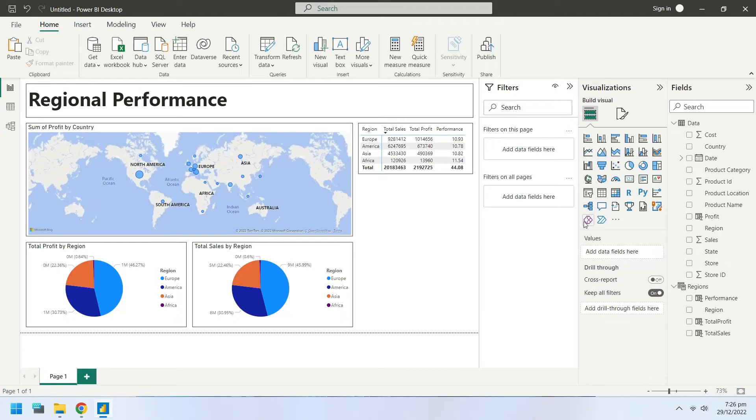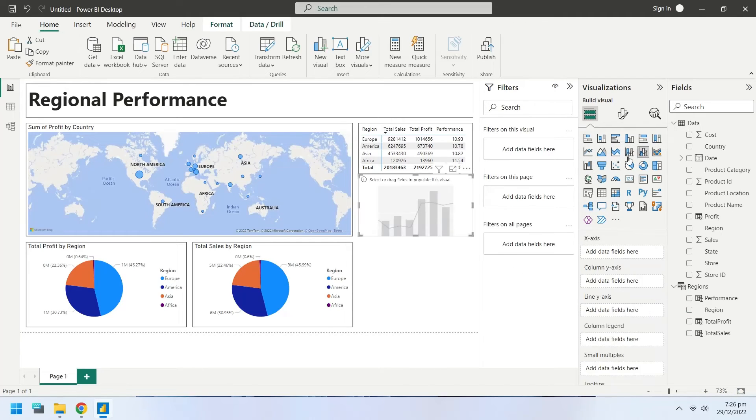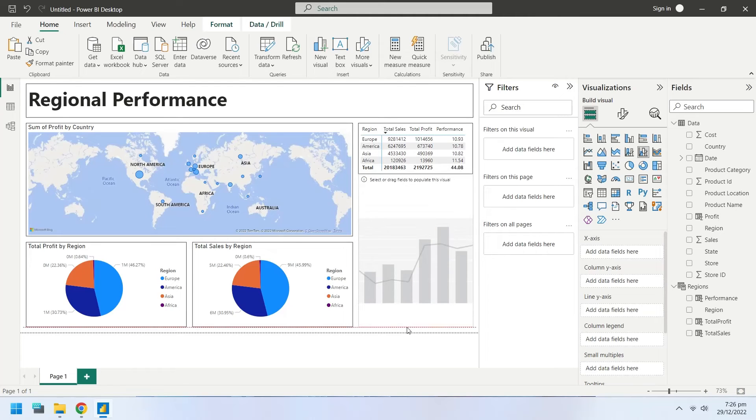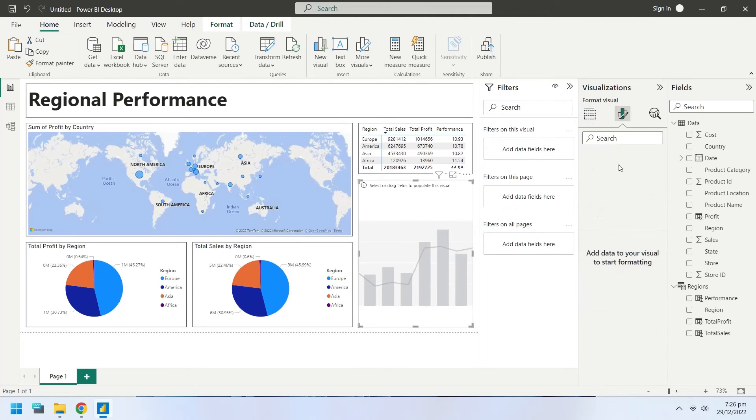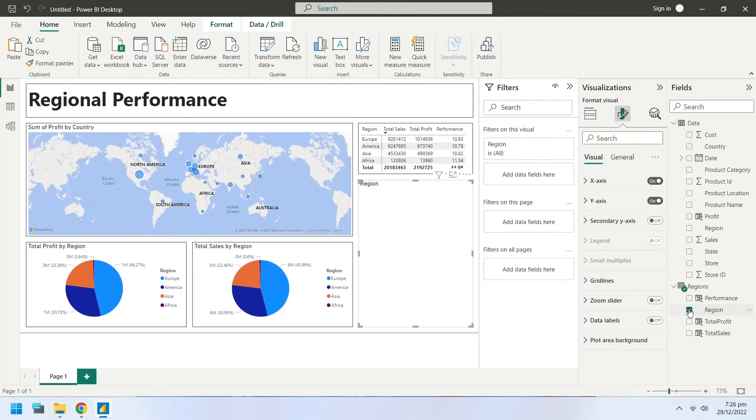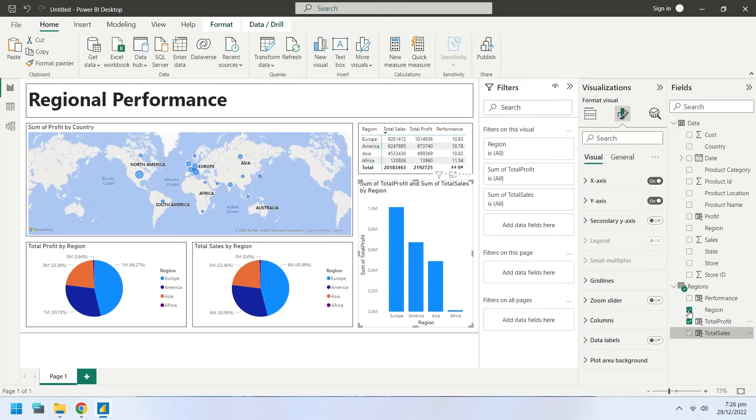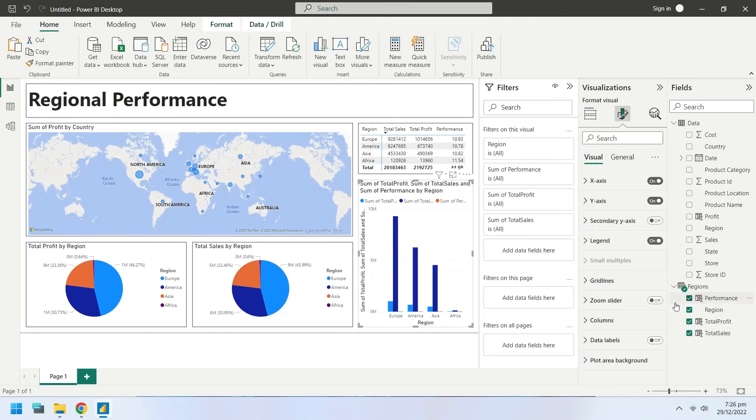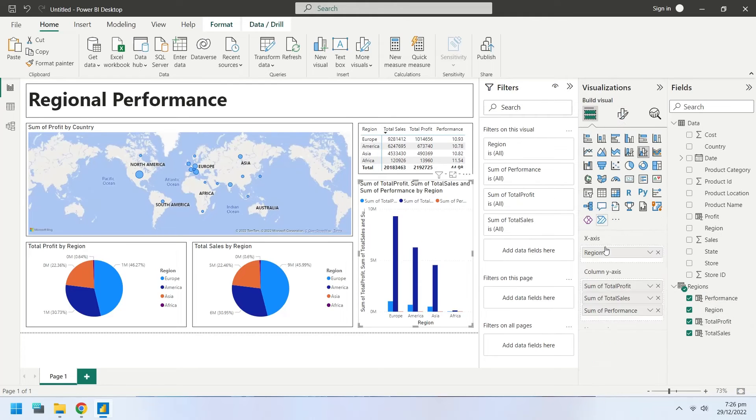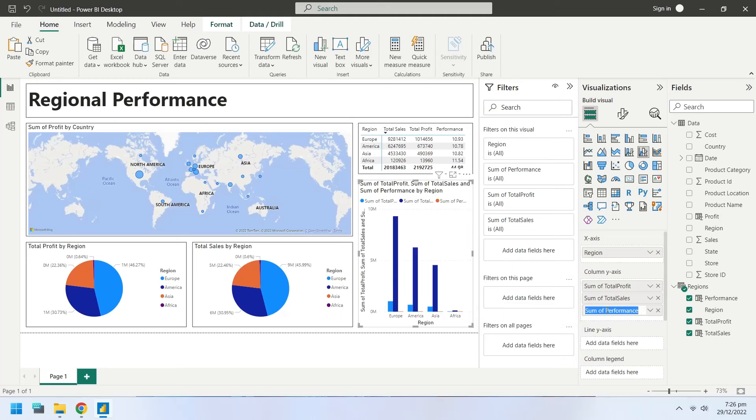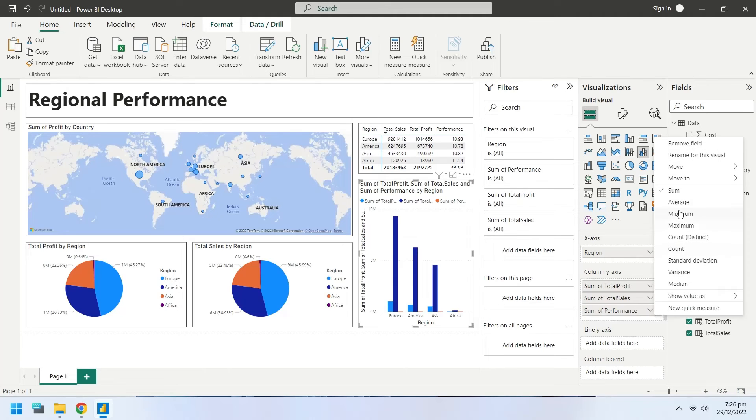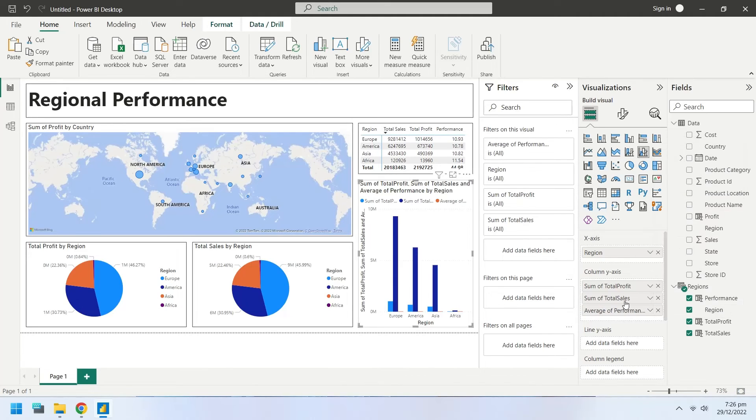Insert a line and clustered column chart to show the performance of each region. Select the region, profit, sales and performance fields from regions table. Rename the fields appropriately for the chart.